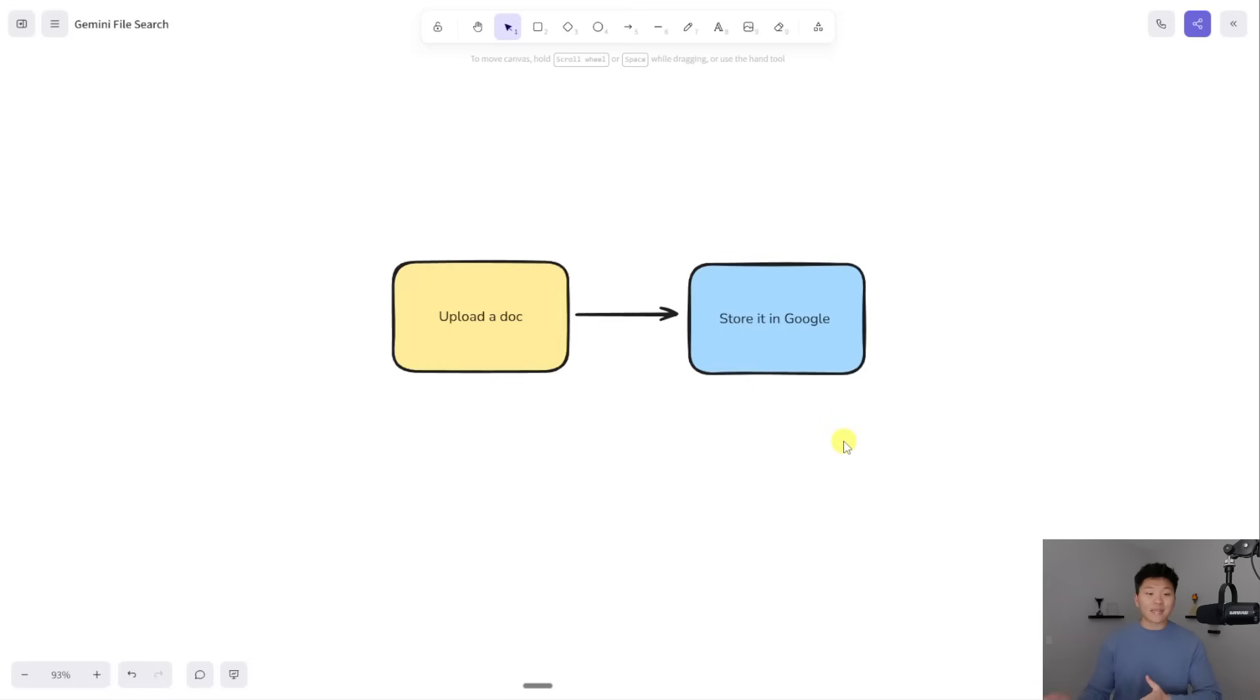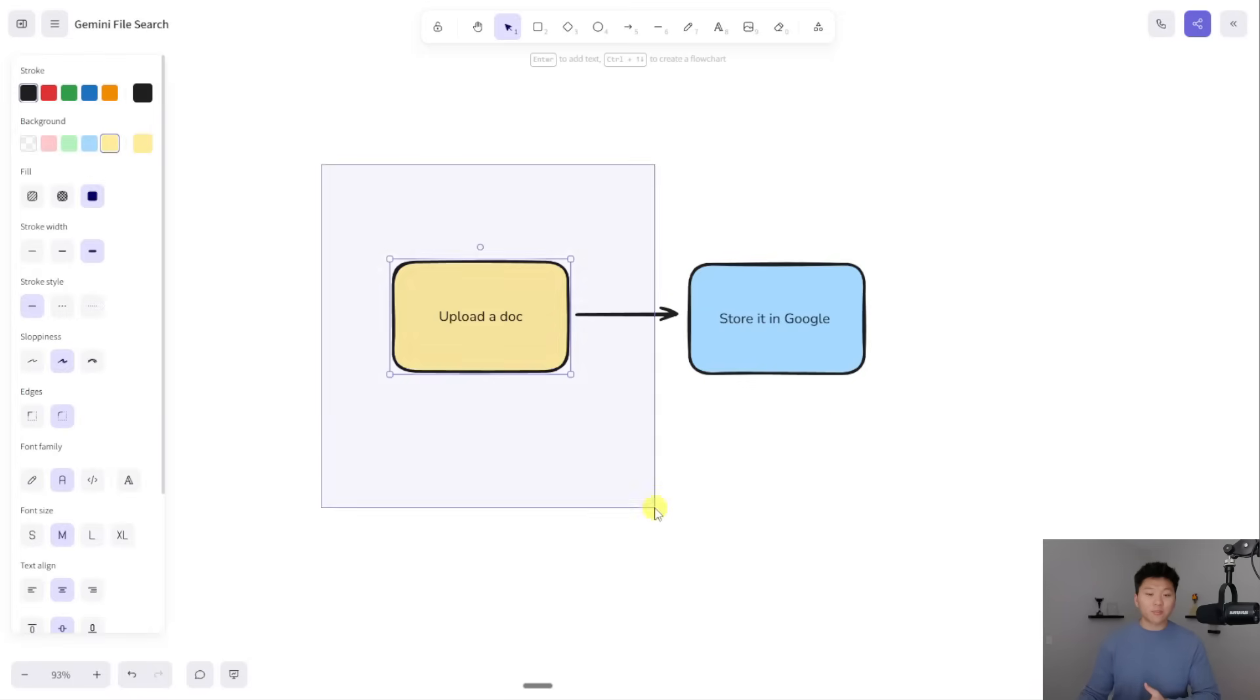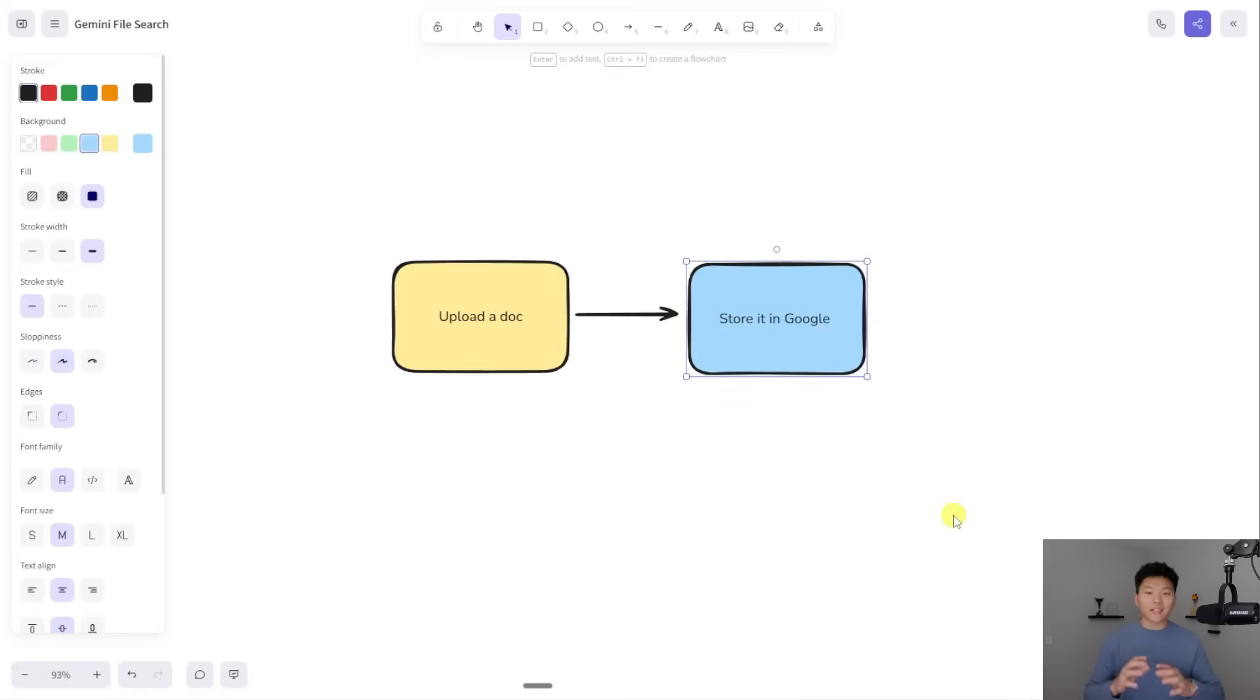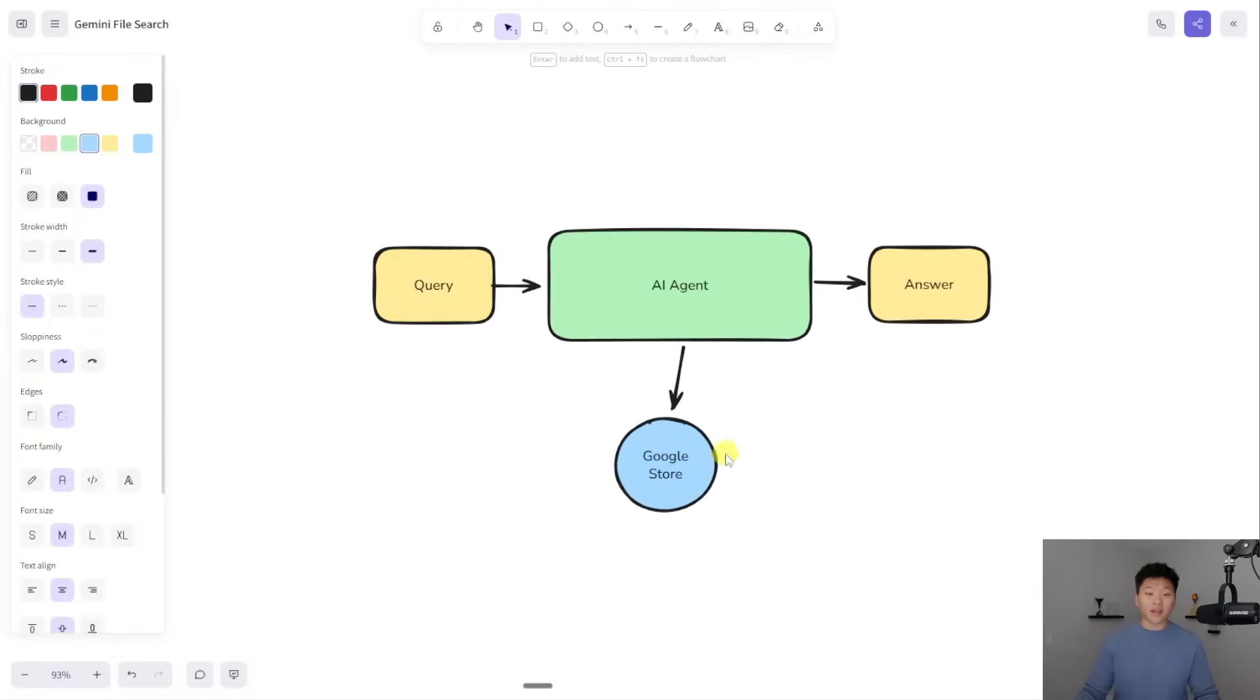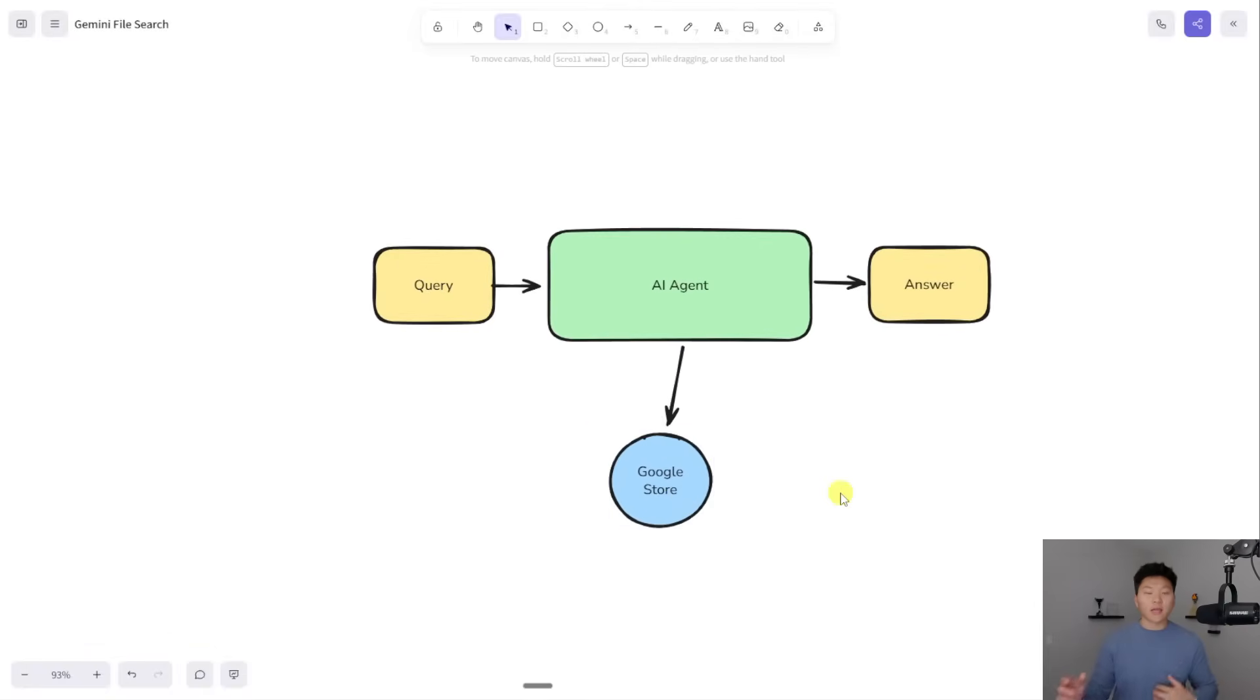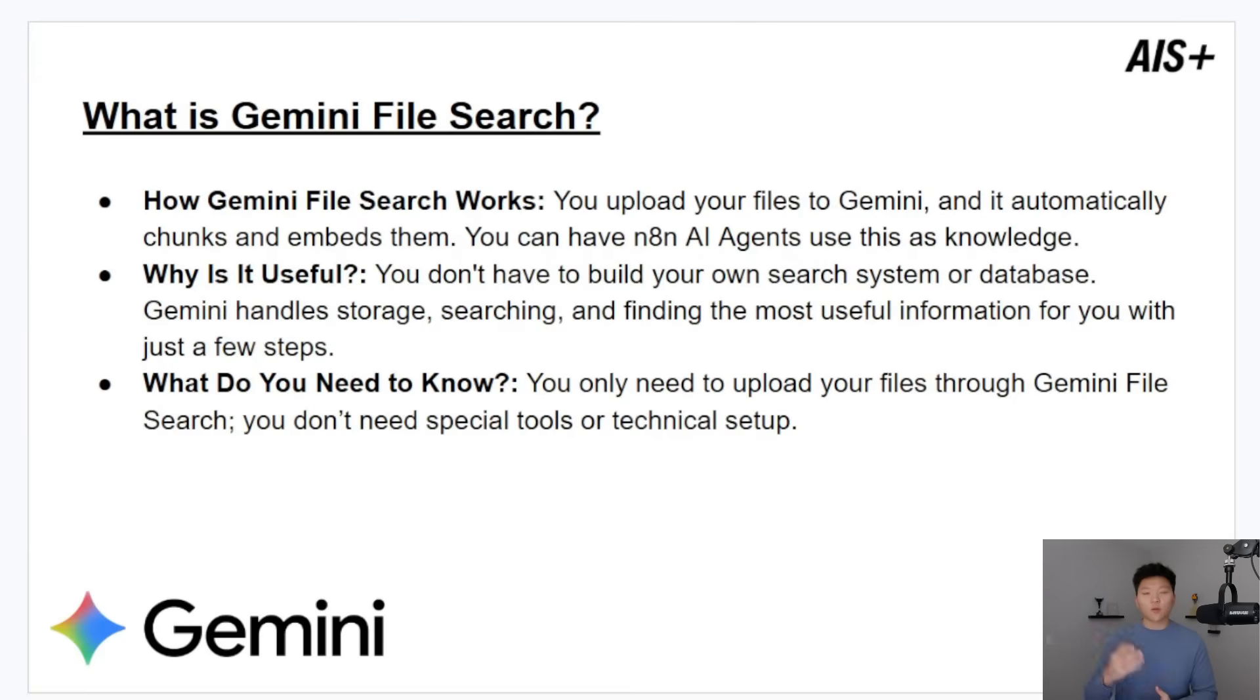Whereas in this example, we basically just upload the doc, we shoot it over to Google, and then it takes care of everything else. And then we can go ahead and just have an AI agent that's plugged into our Google store, and it can start giving us answers right away.